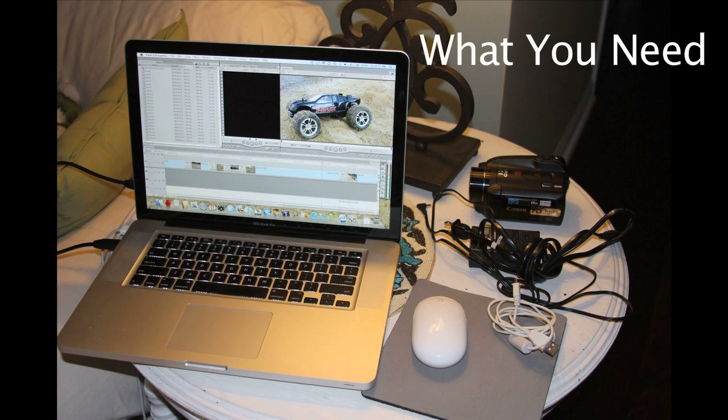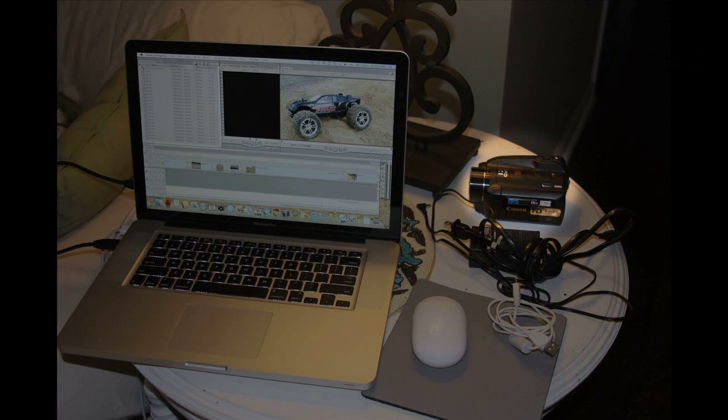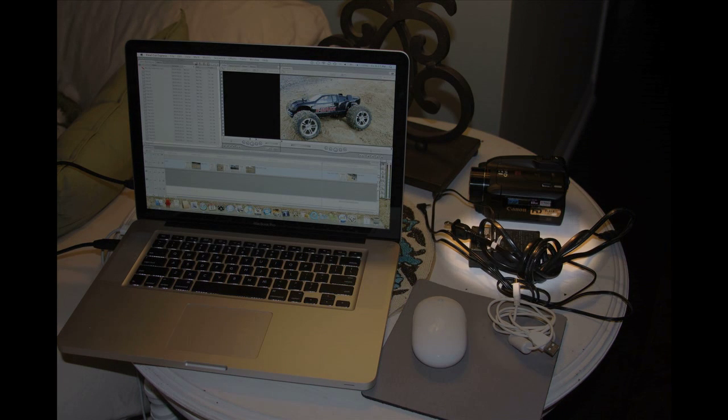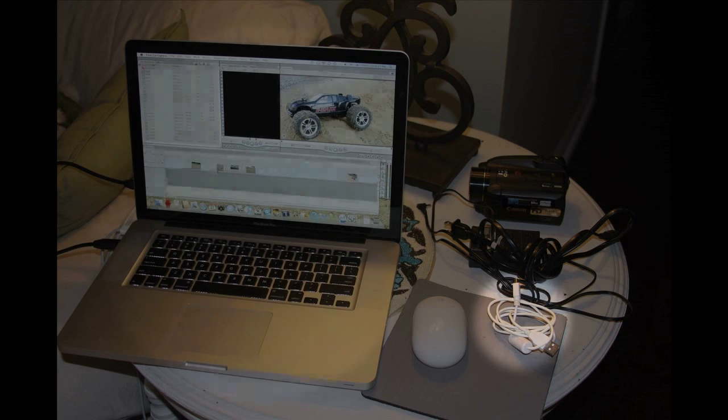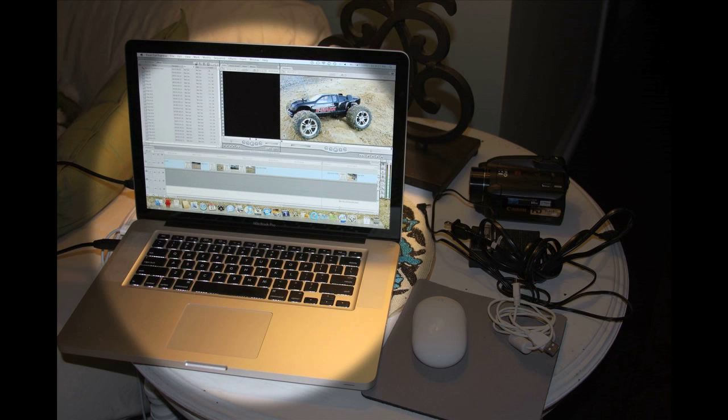Okay, so what you need is a high definition camcorder, power supply, USB cable, and a Mac with Final Cut Express.